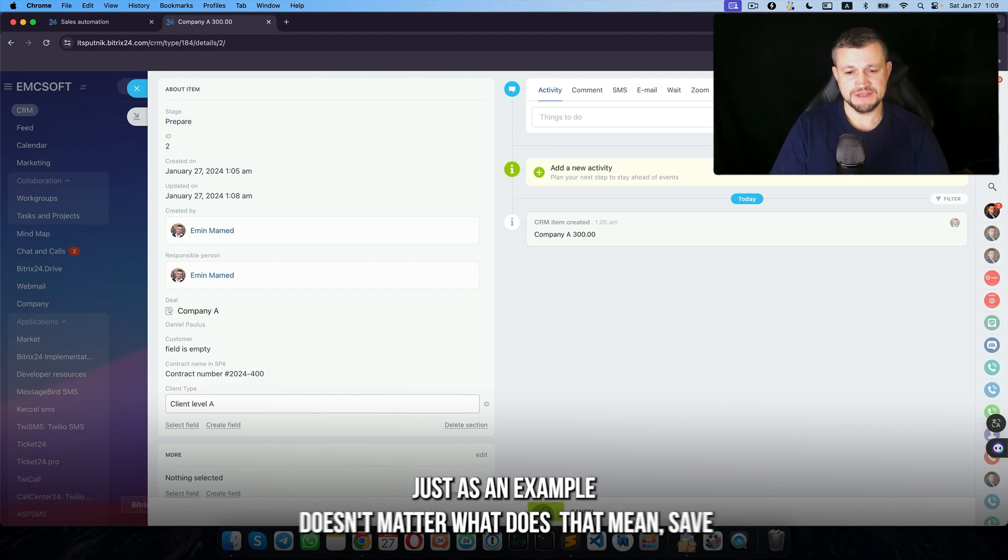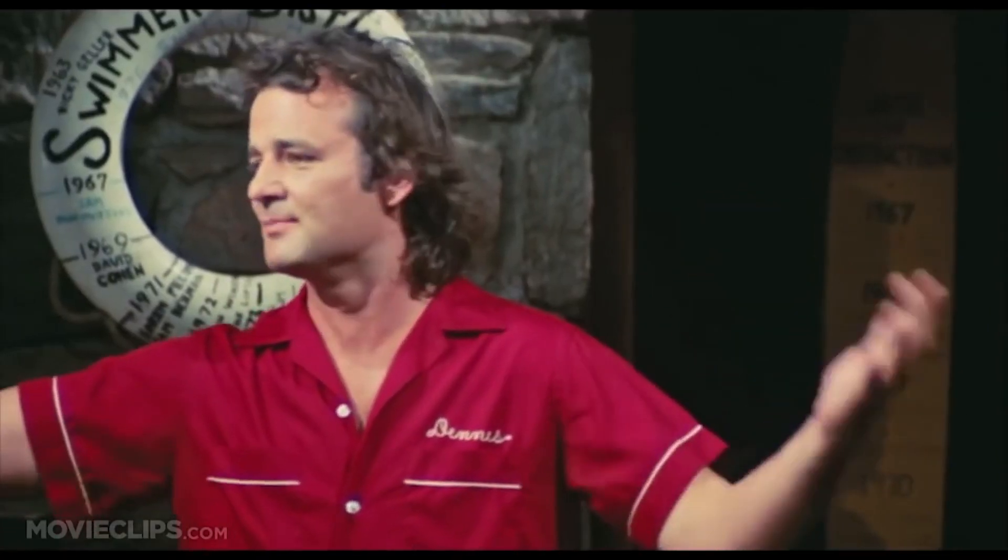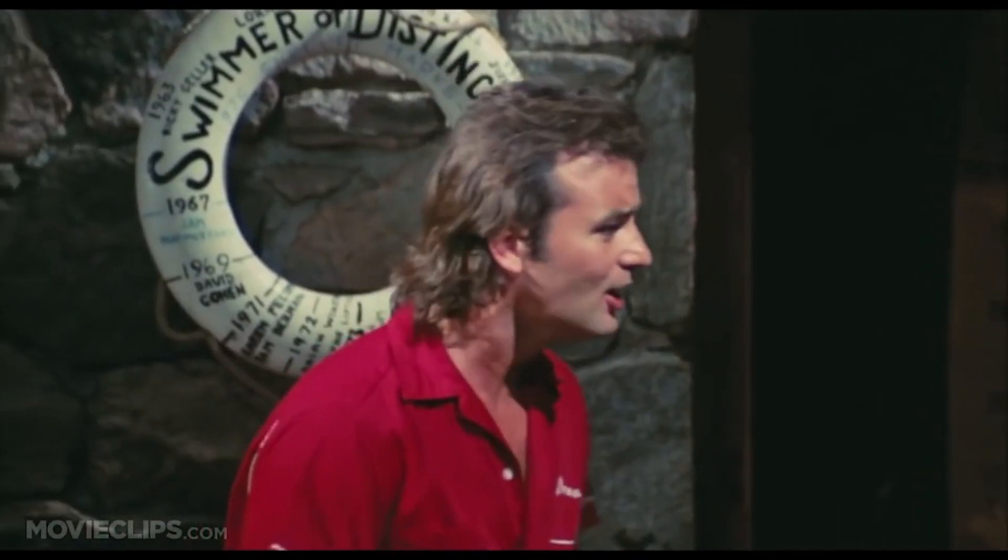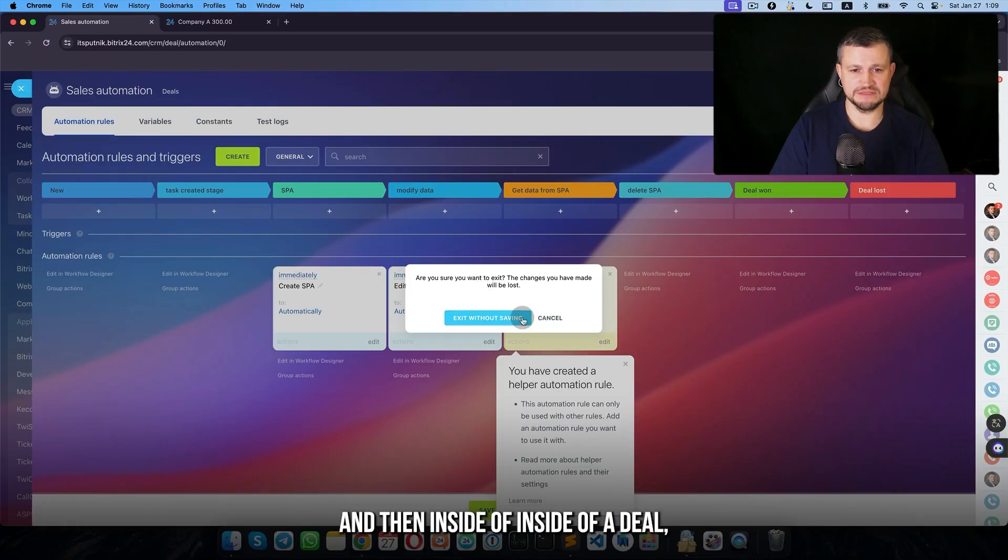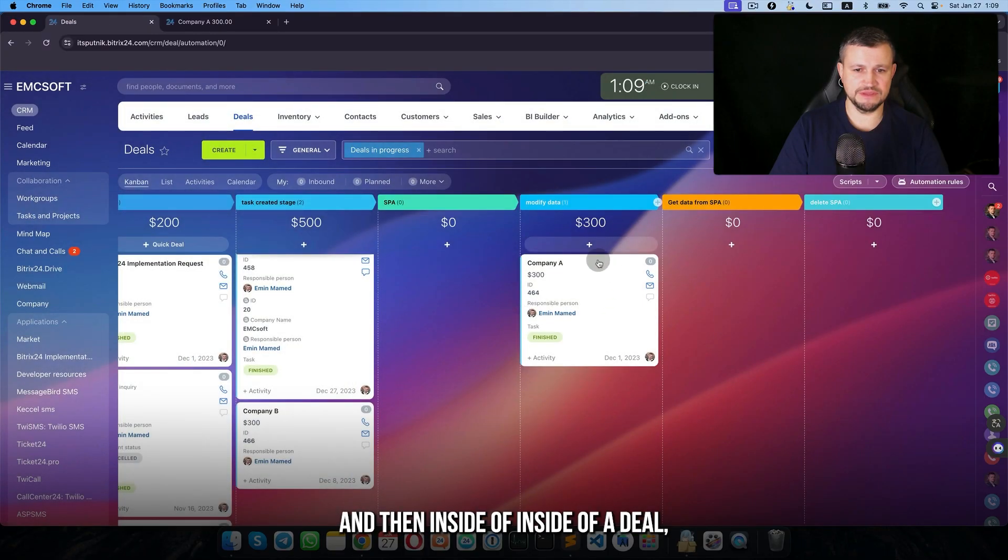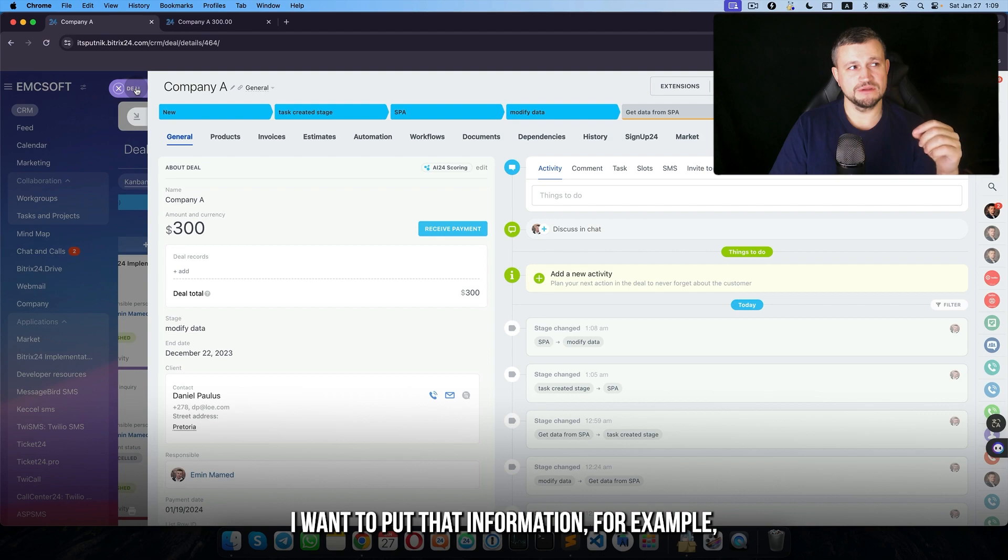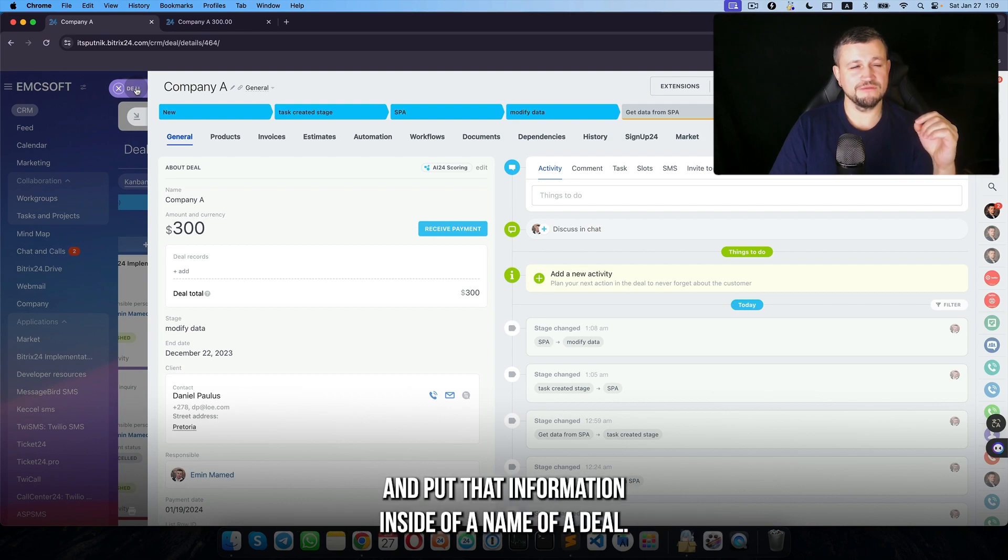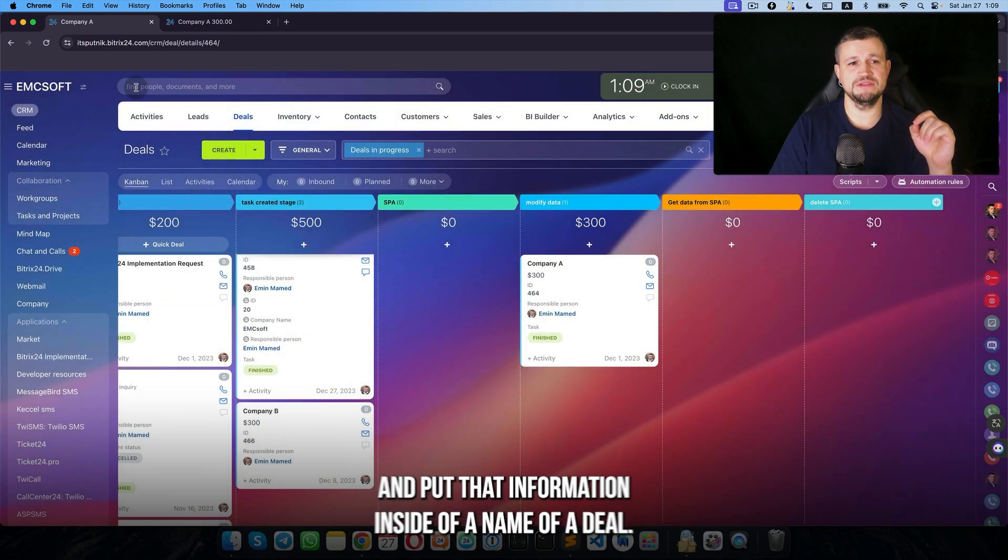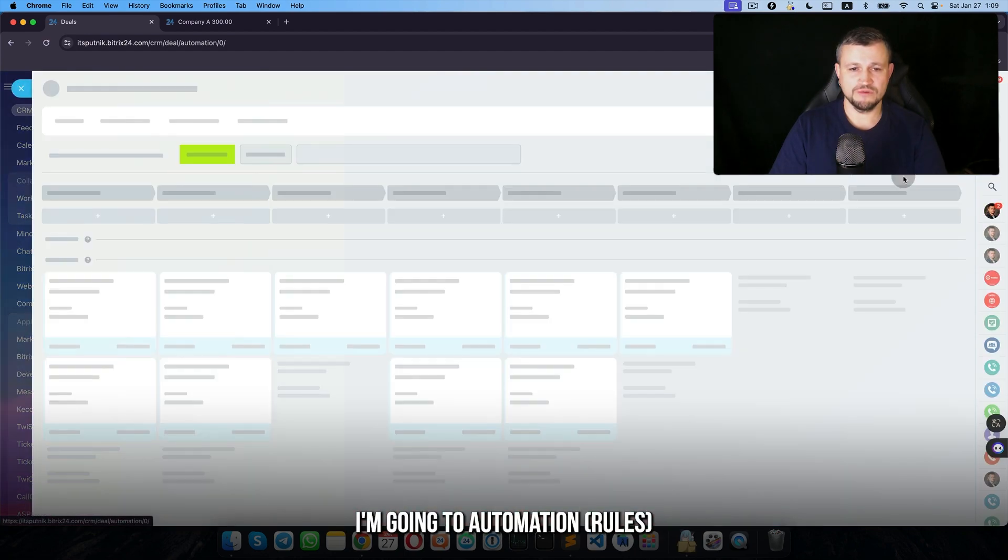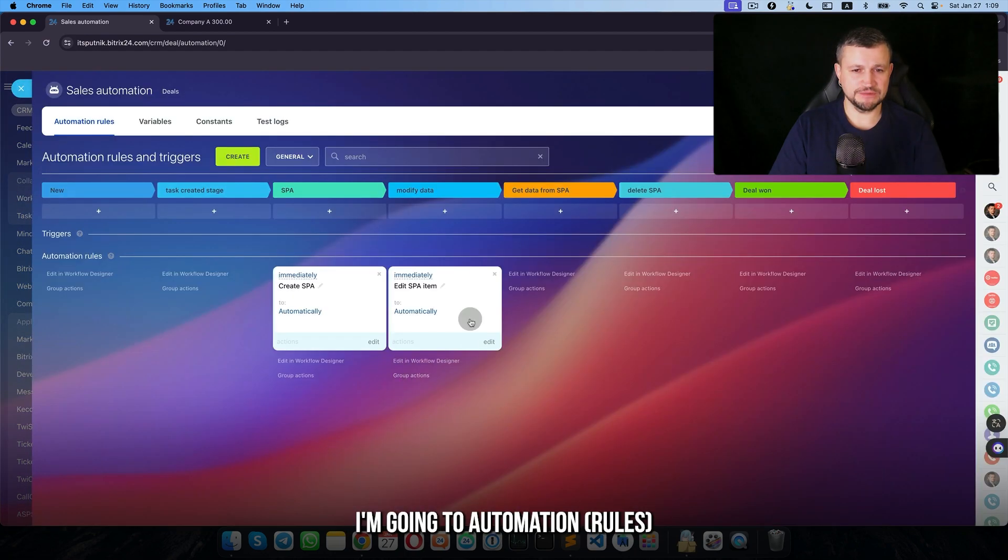It just doesn't matter. Inside of the deal, I want to put that information, for example, and put that information inside to the name of that deal.